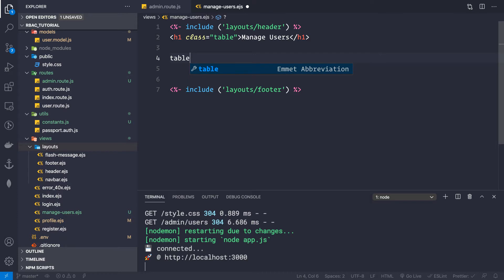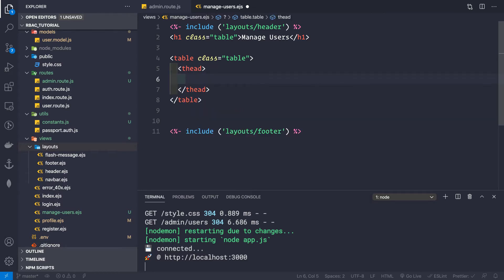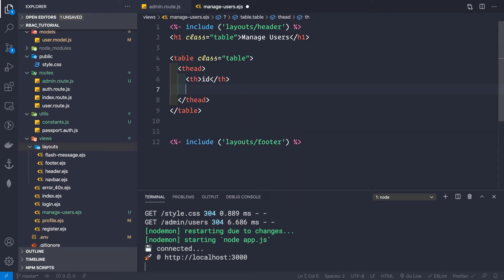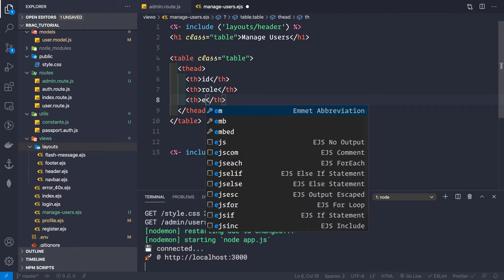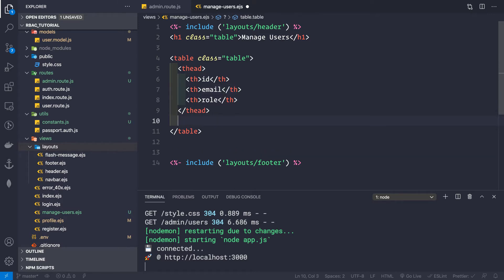Now let's create a table. We have a table with a class of 'table', so table.table. Inside this table we have a thead with three fields: id, email, and role — so th for id, th for role, and th for email, with email in the middle. Then we have the tbody for the table.